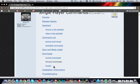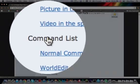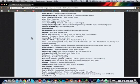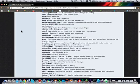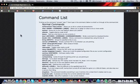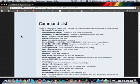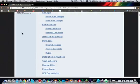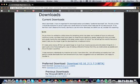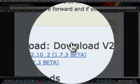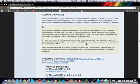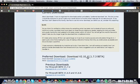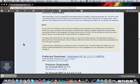At first, you'll see all these different things. And one thing I want to point out is the commands list. This is all the things you can do in single player commands. And I'll probably be doing a single player commands tutorial on how to use different functions for it. So you can read these and try it yourself, but I'll make a tutorial soon. But just ignore that for now and go to the downloads. And you're going to want to take the preferred download, download V2.10_2, 1.7.3 beta. You can do the direct download or the AdFly download. So let's do the direct download and make the video shorter again.